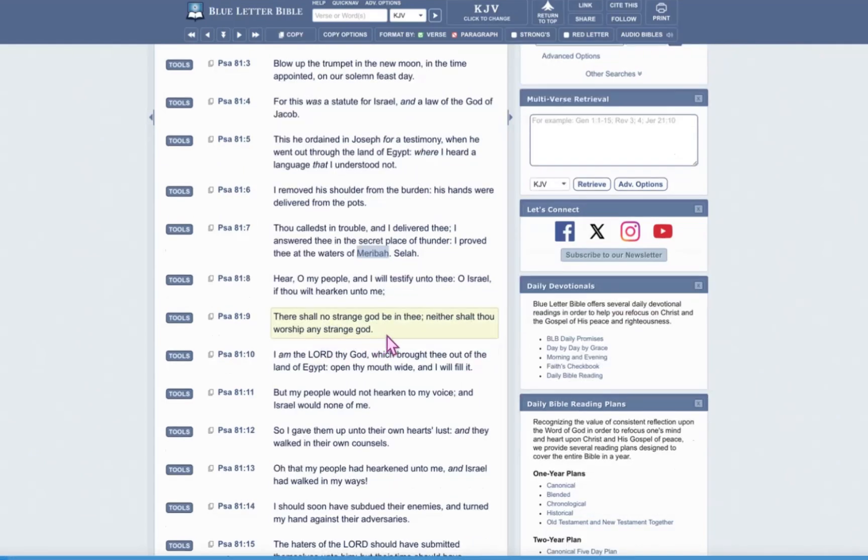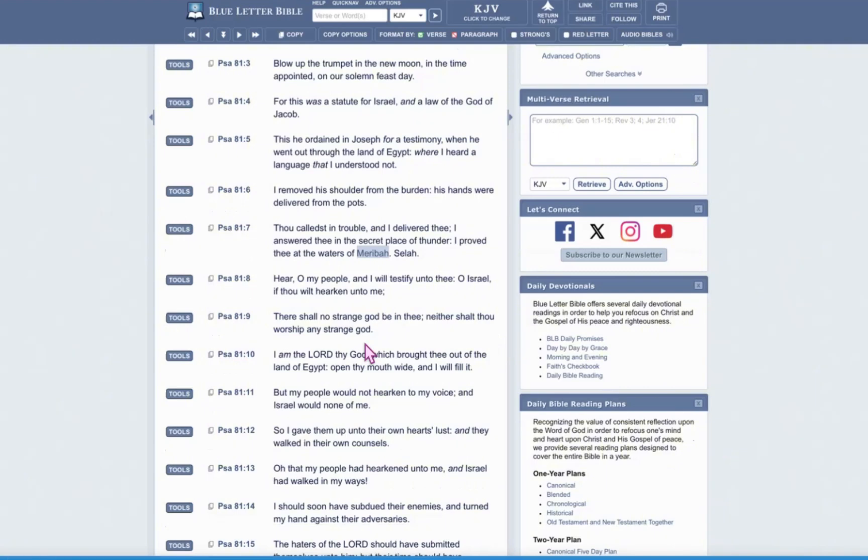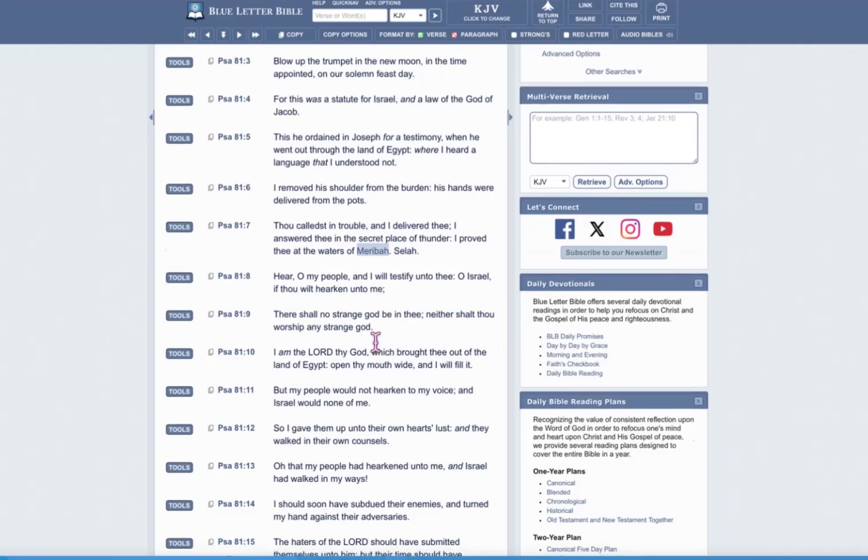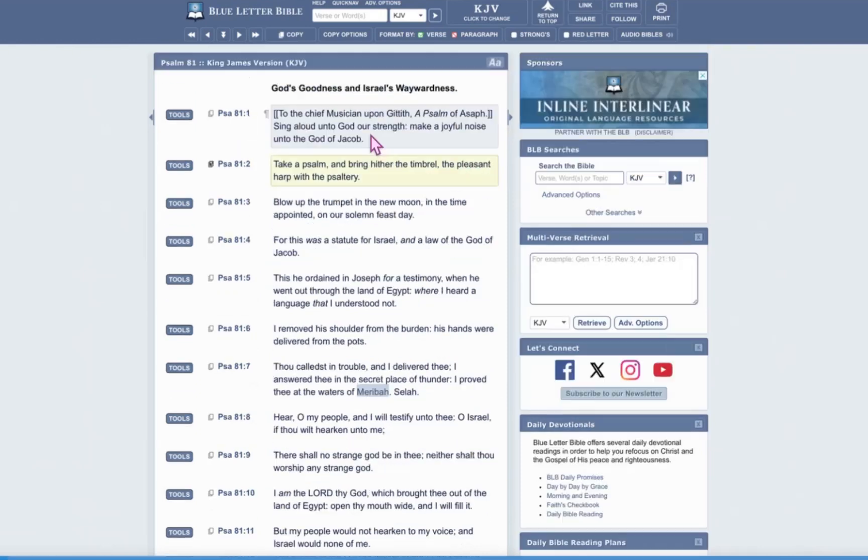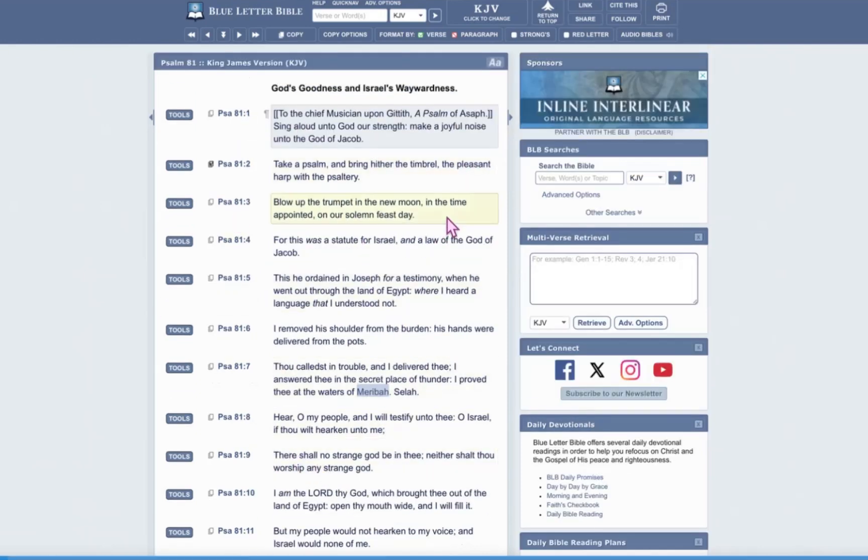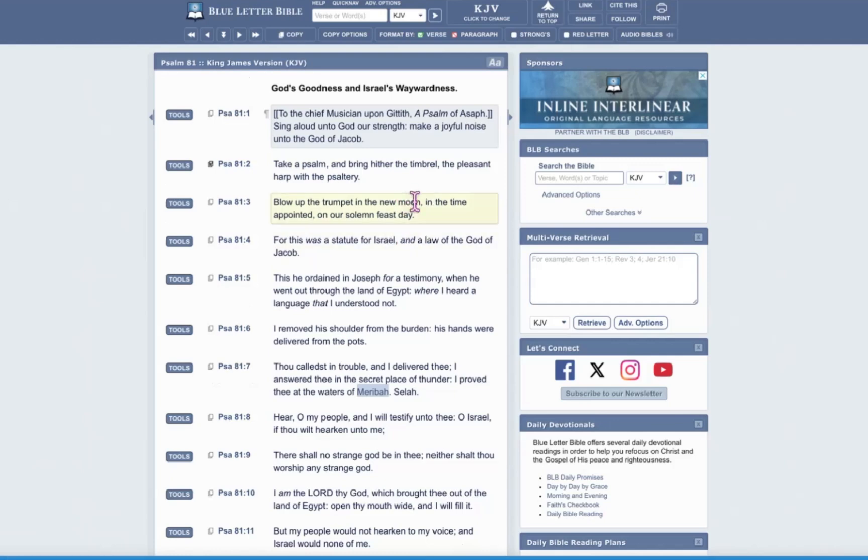And that's where we complained and murmured against Yah. There shall no strange El be in thee, neither shall there worship any strange Els. And that's our testimony in the wilderness. We worshiped Baal through the golden calf. We did not worship Yah. And then here we are. I am Yahweh thy Elohim, which brought thee out of the land of Egypt. Open thy mouth wide and fill it. So again, this chapter is referring to the appointed time, the solemn feast, and the new month of Passover or unleavened bread.